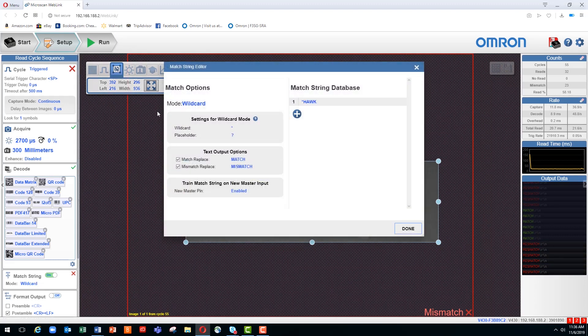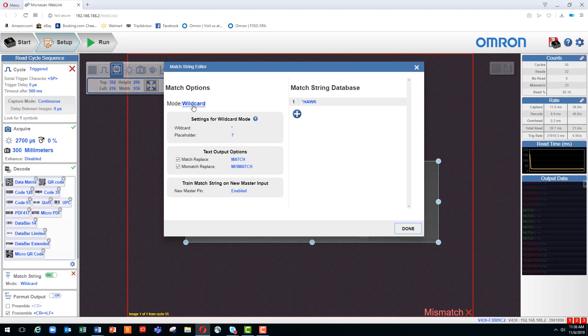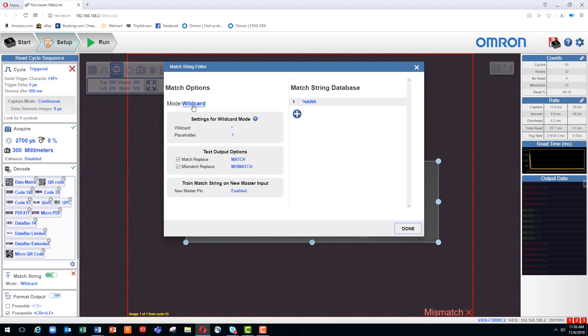Let's talk about placeholders. You can see the placeholder indicated here with the question mark. A placeholder is a symbol representing a single character of any type. If we replace the letter H with a question mark, which is the placeholder, it would ignore that second character.